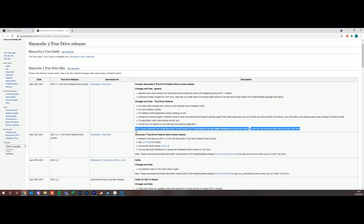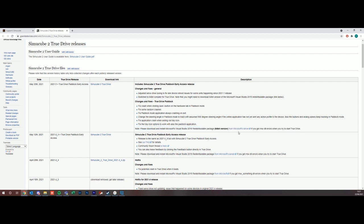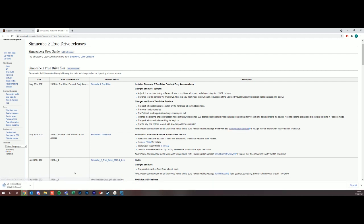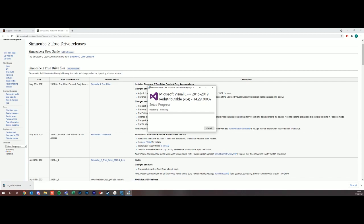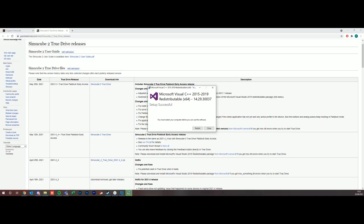One thing you have to note is you need to download and install Microsoft's Visual Studio 2019 redistributable package in order for the True Drive software to run. So I'm going to go ahead and do that now. There's a link on this page. Just clicking it here, agree, install, and it's asking me to restart my PC so I'm going to go ahead and do that now.